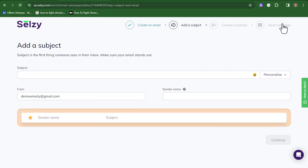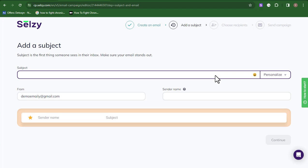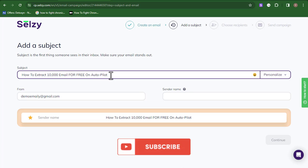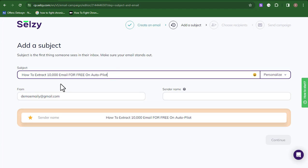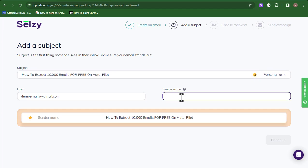Once you are on this page, you need to give your email a subject — what is the subject, the name that people are going to see that's going to make them click and open your email. My subject here is: "How to extract 10,000 emails for free on autopilot." Then you need to put in the sender name — what do you want people to see so they recognize it's you.